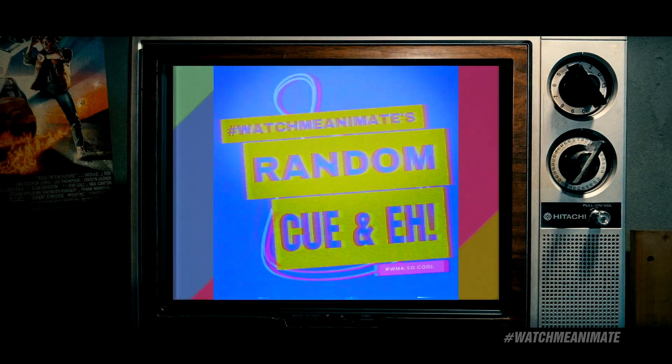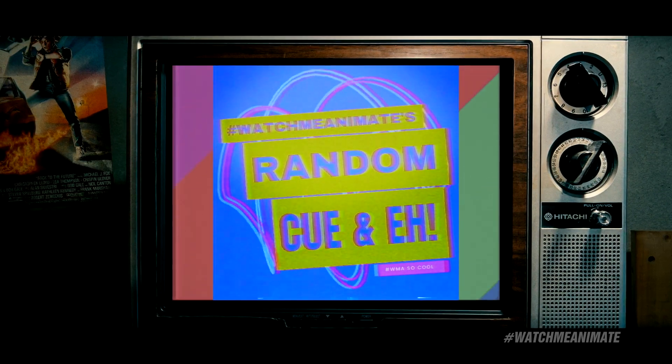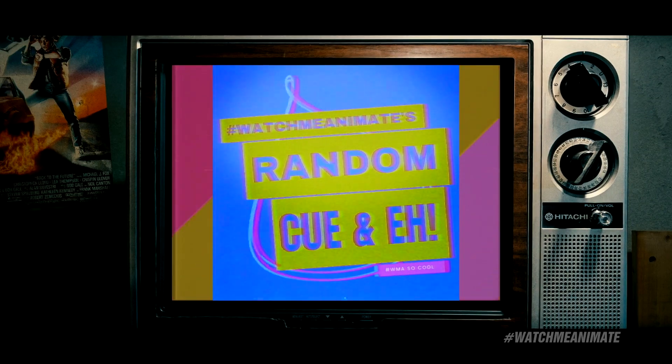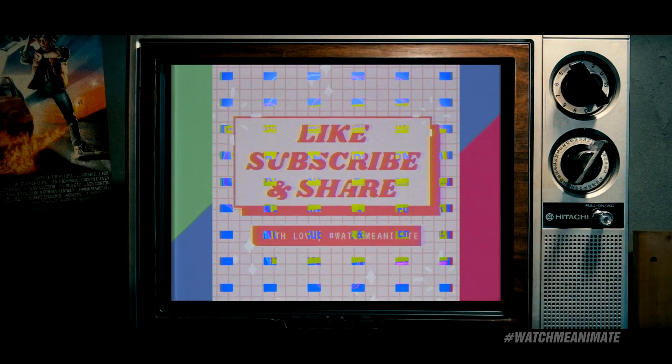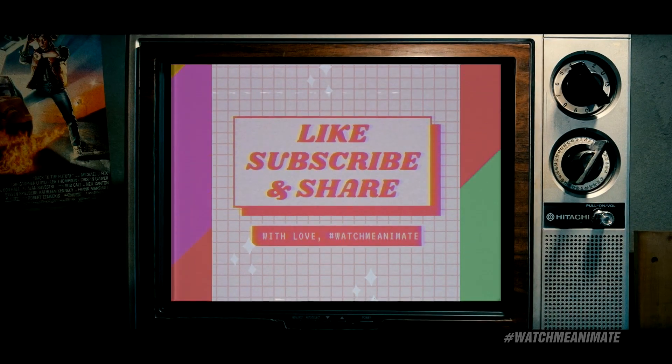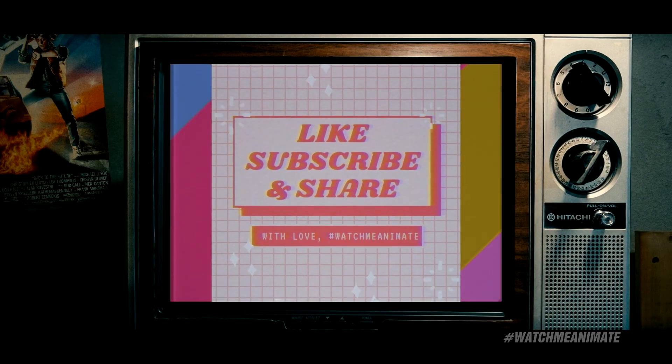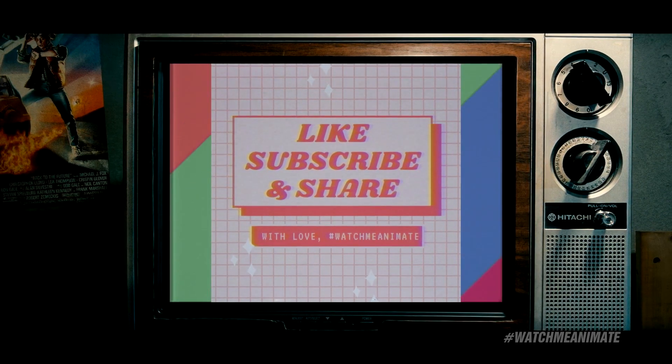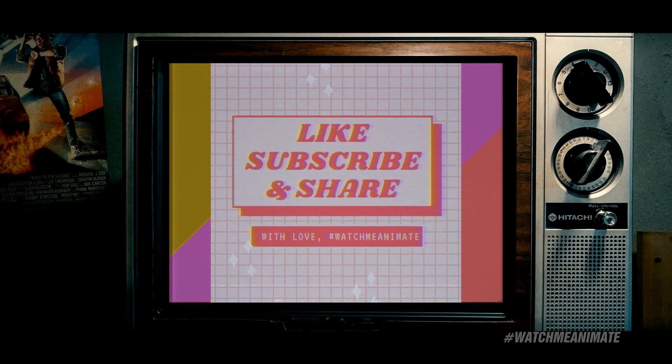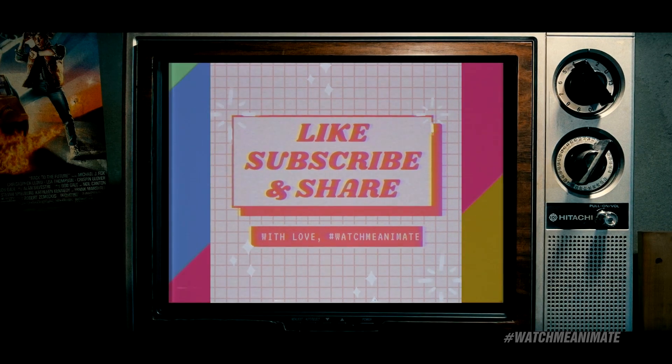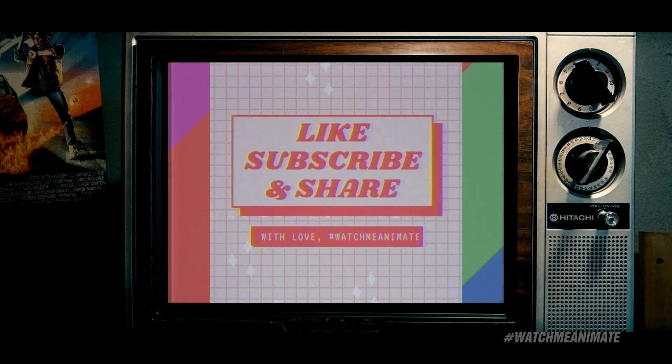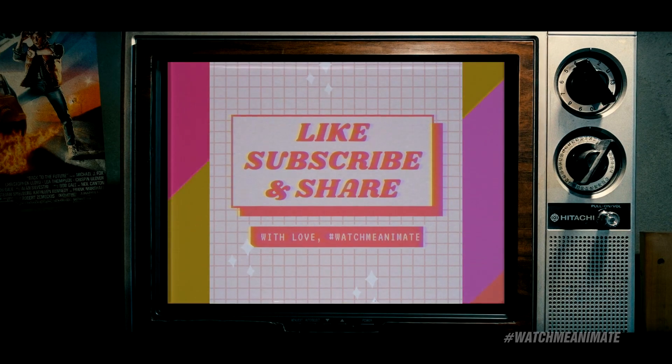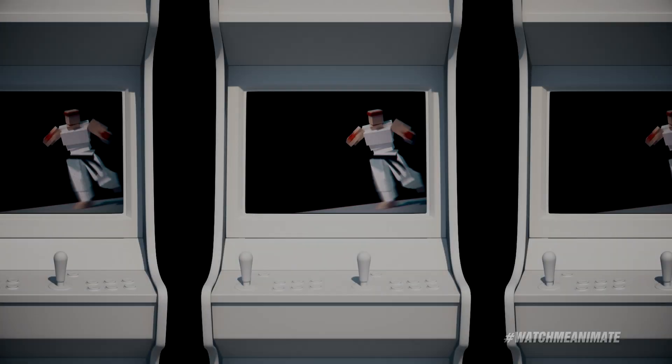And thank you all for tuning in. Make sure you drop a comment. Who knows? I might pick your name next for the random Q&A. Thanks again for watching. Hope you enjoyed this episode. Hit the like. Make sure you subscribe. Turn on the bell notification and share this video. Sharing is caring and it is one of the best ways to show your support for the channel. Thanks again for tuning in and I'll see you all on the next episode. Bye.